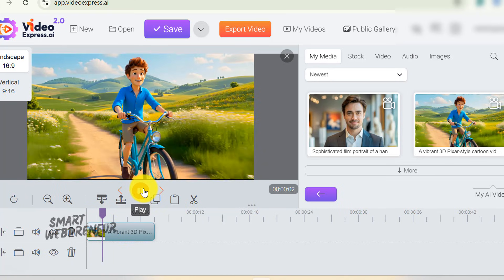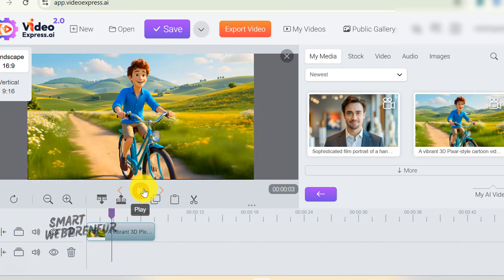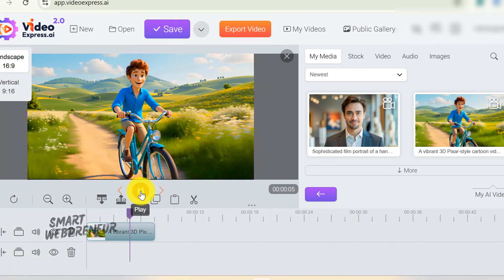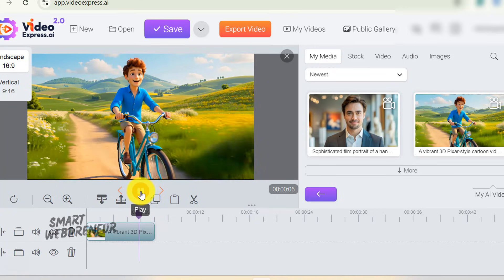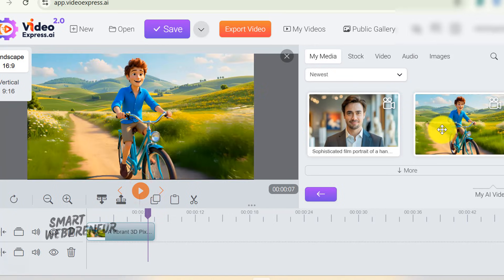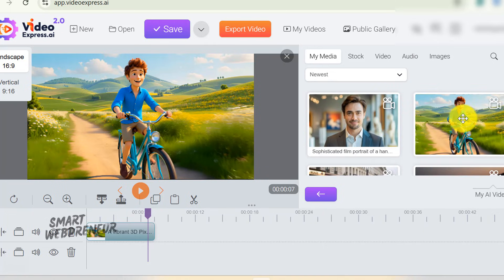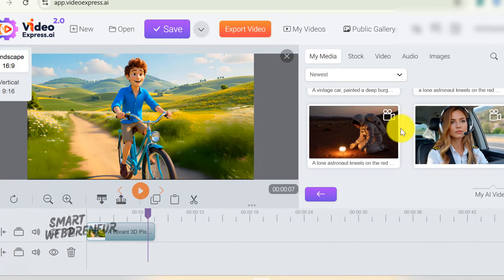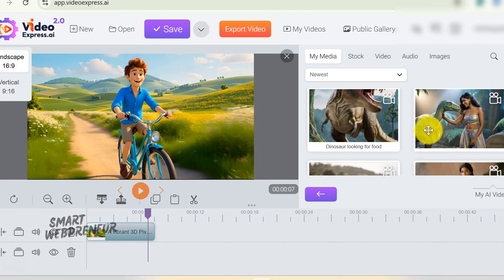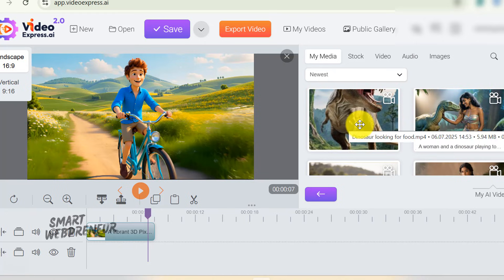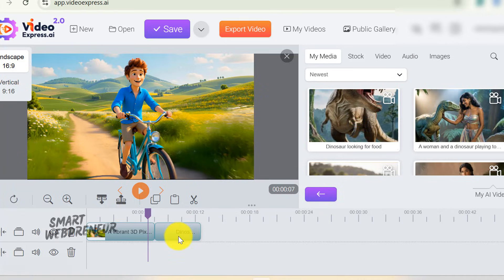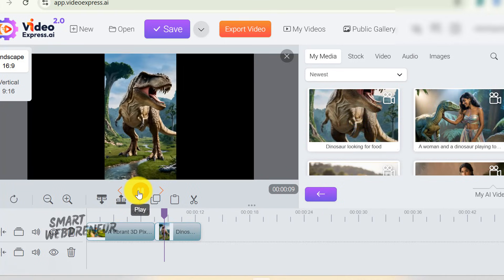In this video, I'm going to show you 20-plus example videos we generated using Video Express 2.0's Create from Prompt, Text to Video, and Image to Video modules. We'll cover a wide range of industries and content types, from travel and marketing to education, to see the quality of the results.